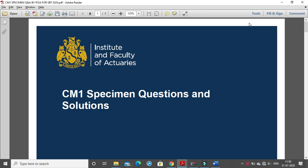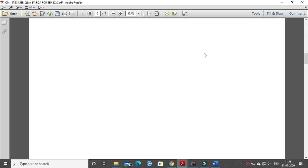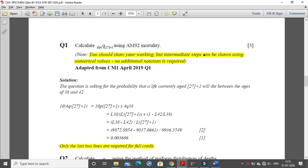Hello everyone. In this video we will be talking about the CM1 Specimen Q&As which was given by the IFOA on the 30th July 2020. They have taken 4 questions and solved them, showing how you can use notations and solve your answers in the paper. We have already solved one paper of September 2019 term and taken almost all the equations, showing how those notations can be written in Word.